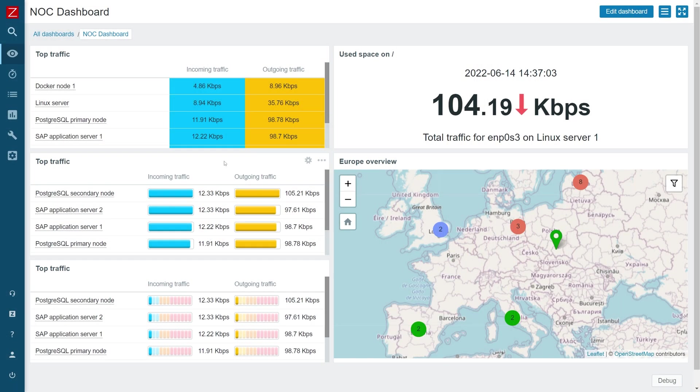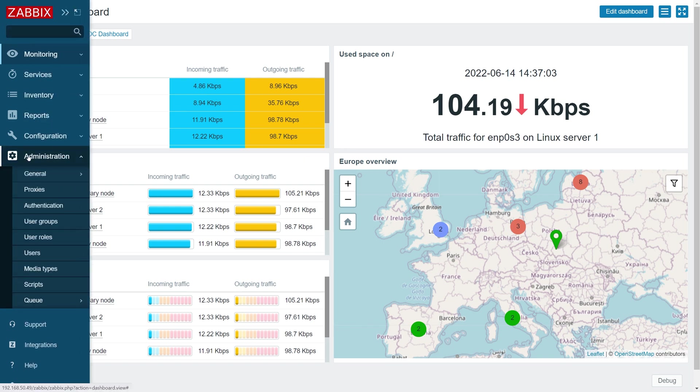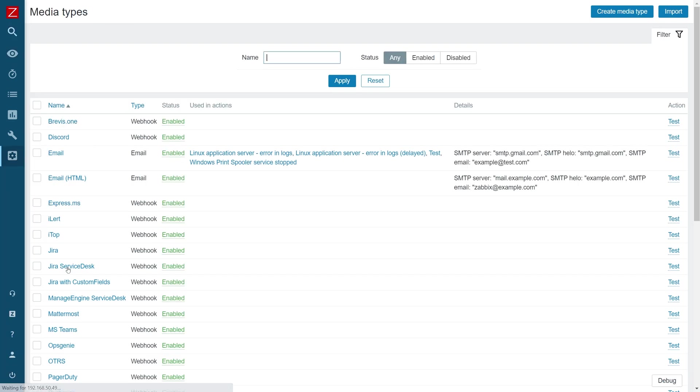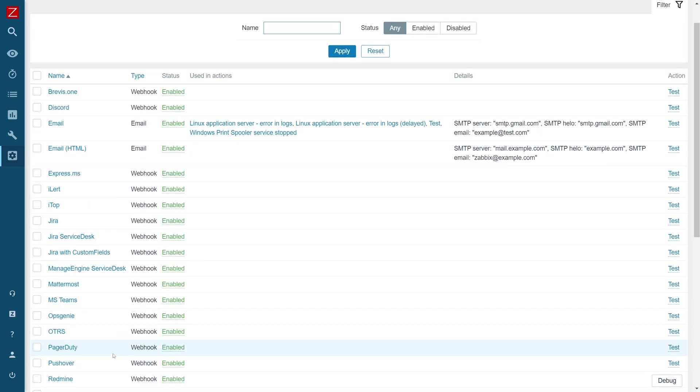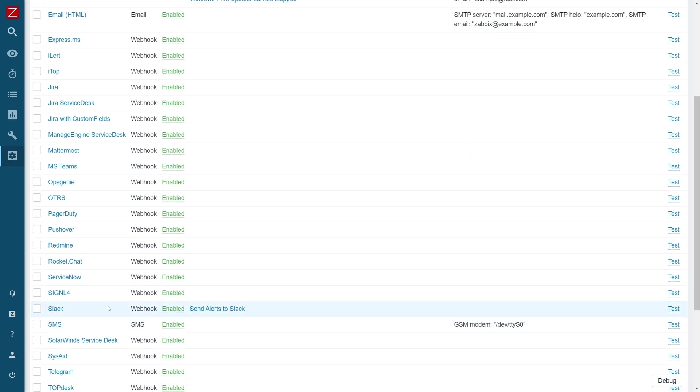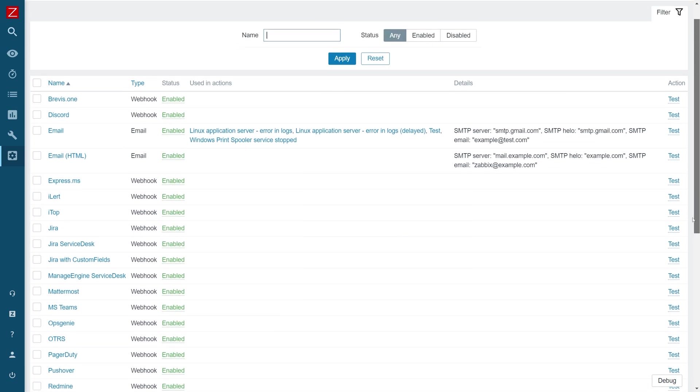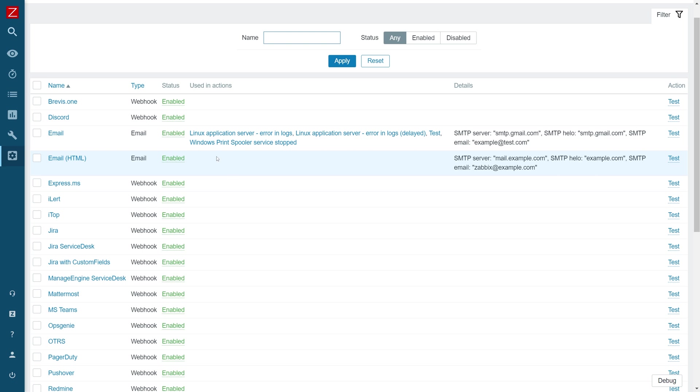Before we can take a look at our actions, let's first talk about prerequisites required for the actions to work. First, let's take a look at media types under administration. We can see a list of different media types where we can receive our alerts from Discord to Jira, Service Desk, PagerDuty and also Slack that we're going to be using in one of our practical tasks today. And also basic media types such as email in plain text and email in HTML.